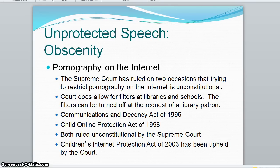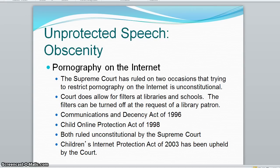Similarly, in 2004, the 1998 Child Online Protection Act was struck down by the court as violating free speech. However, the court has upheld the 2000 Children's Internet Protection Act, which requires that public schools and libraries install filtering software to prevent children from viewing adult content, because the filters can be removed by adult request.